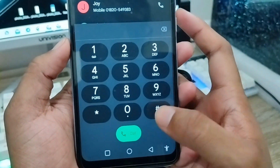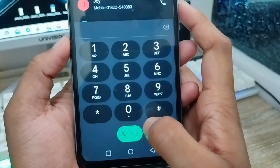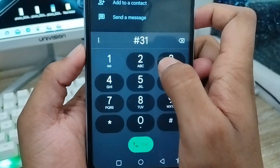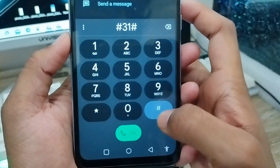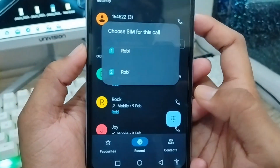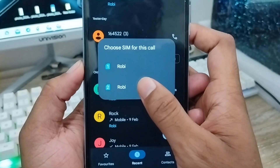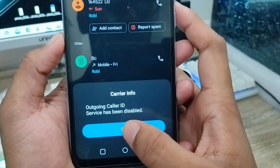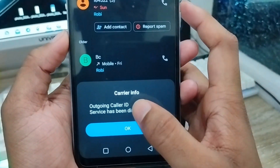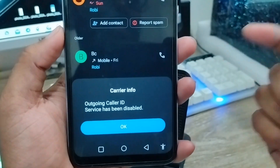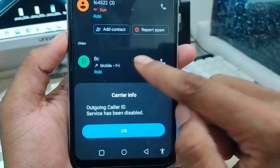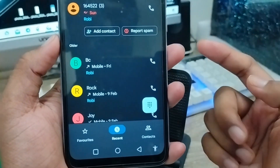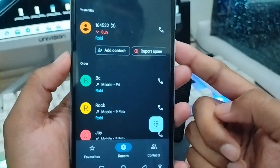To disable it, open your dialer again and dial #33# and call. Choose your SIM card and the call barring will be disabled. That's the process of how to turn on and turn off your call barring option on your Android device.